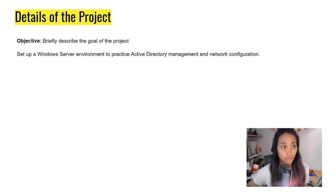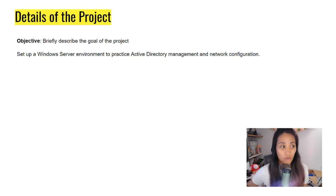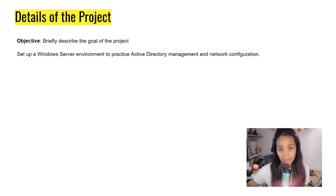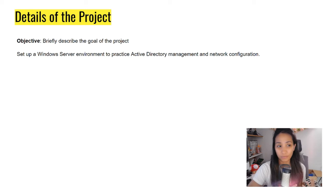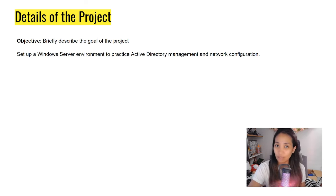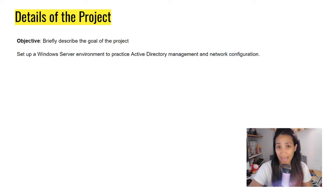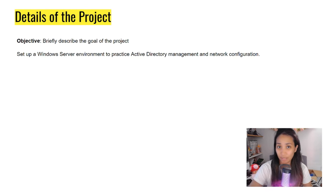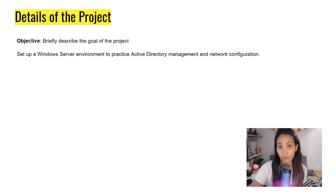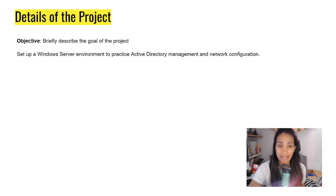What was the goal of your project? For our Windows project, you want to set up a server environment to practice Active Directory management and network configuration. This is a statement that best describes what the project is for. You have set up the Windows Server because you want to practice your Active Directory management skills. That's an example of how you can add an objective for your project.